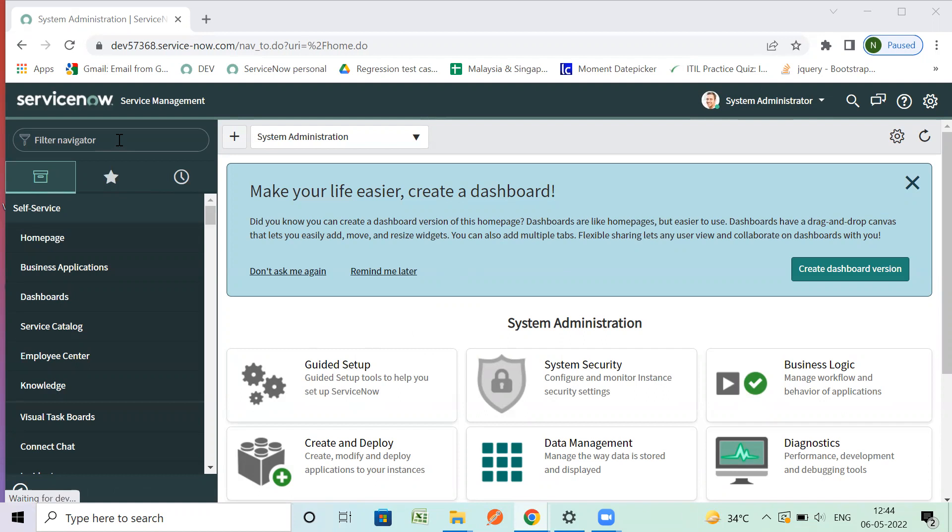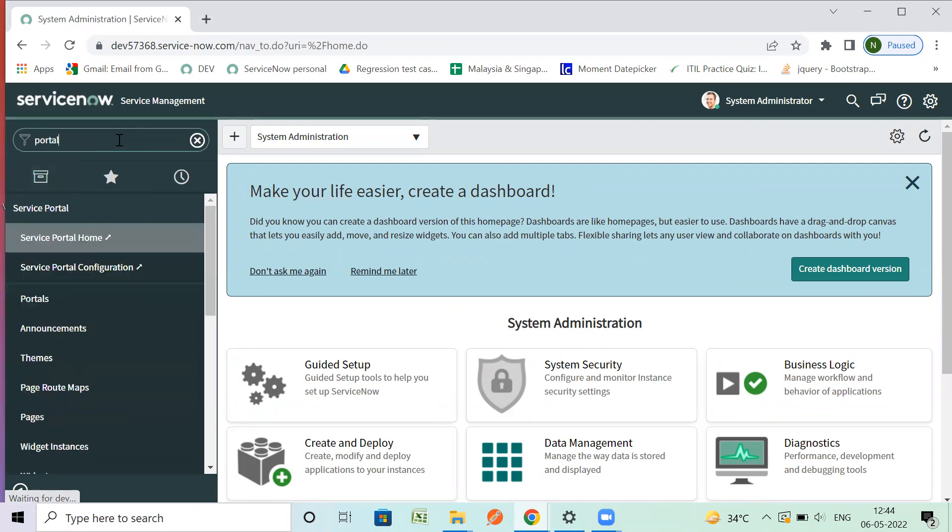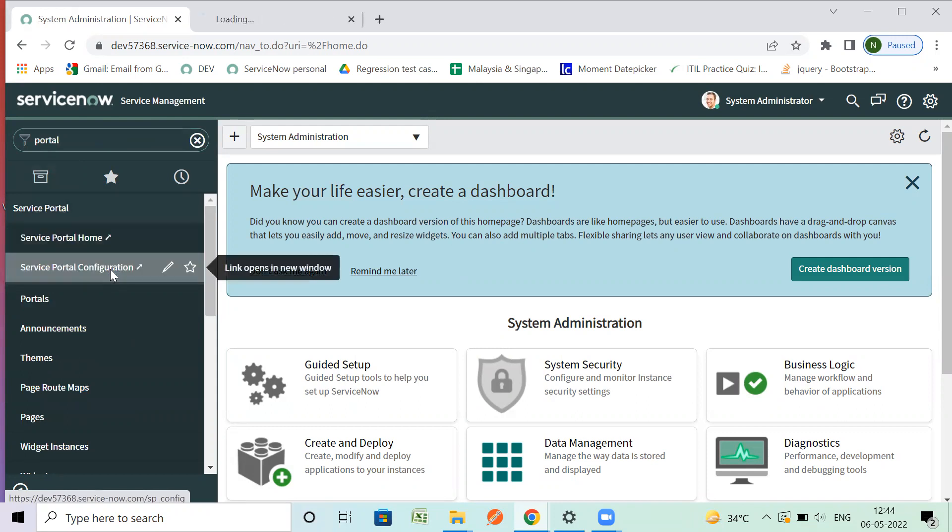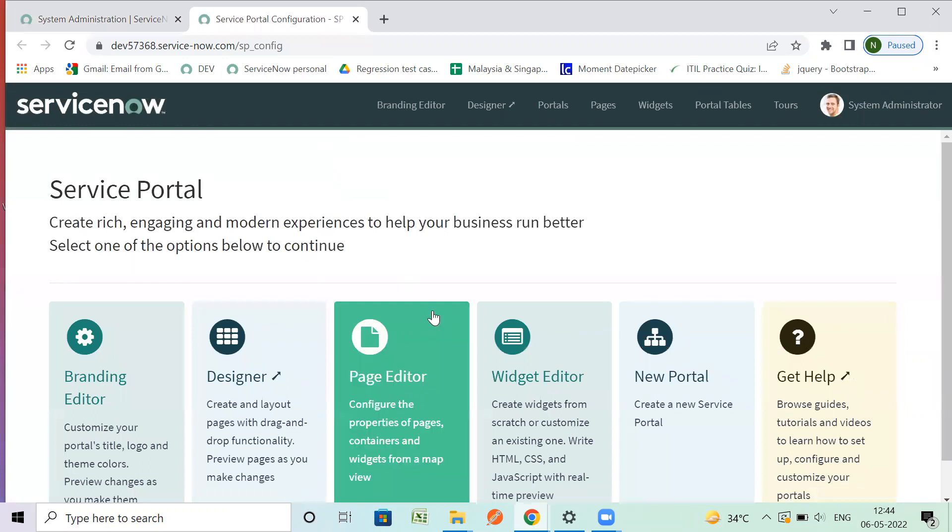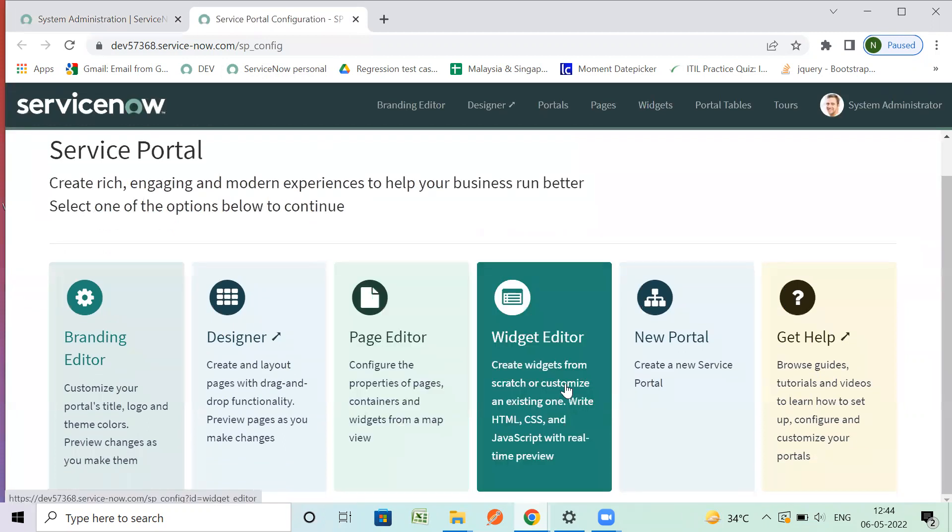How we can clone a widget in ServiceNow Portal. Let's go with the process. In the left navigation, first type 'Portal', so you can see the portal configuration here. As we need to clone the widget...